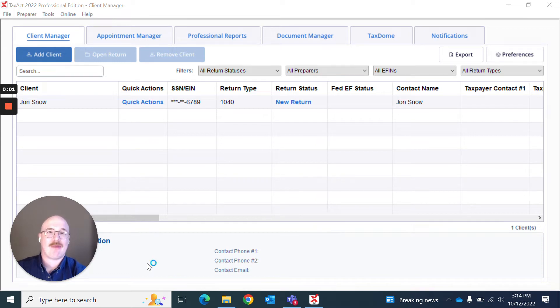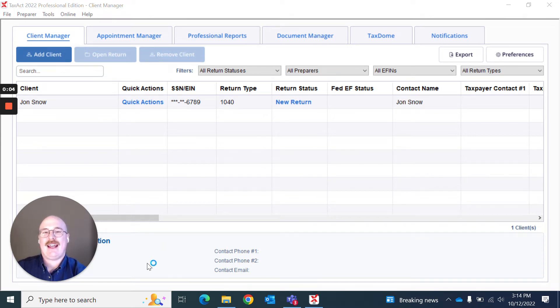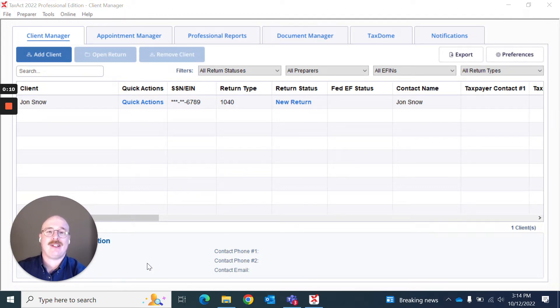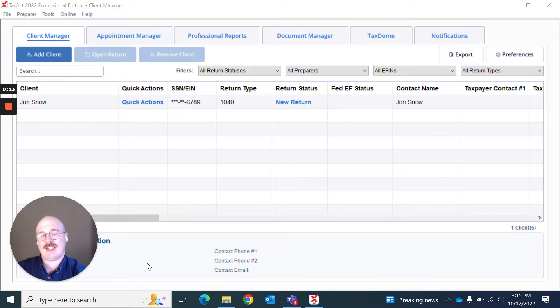Hello and welcome to TaxAct Professionals video on data entry and the various features that we have within TaxAct Professional for data entry. My name is Jake Etheridge and I am the Senior UX Designer for TaxAct Professional.